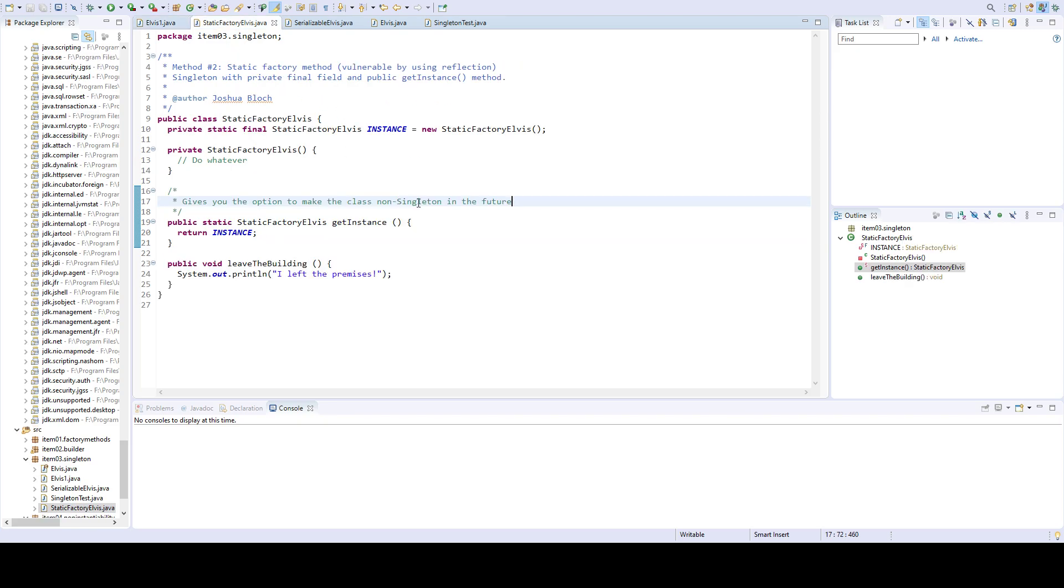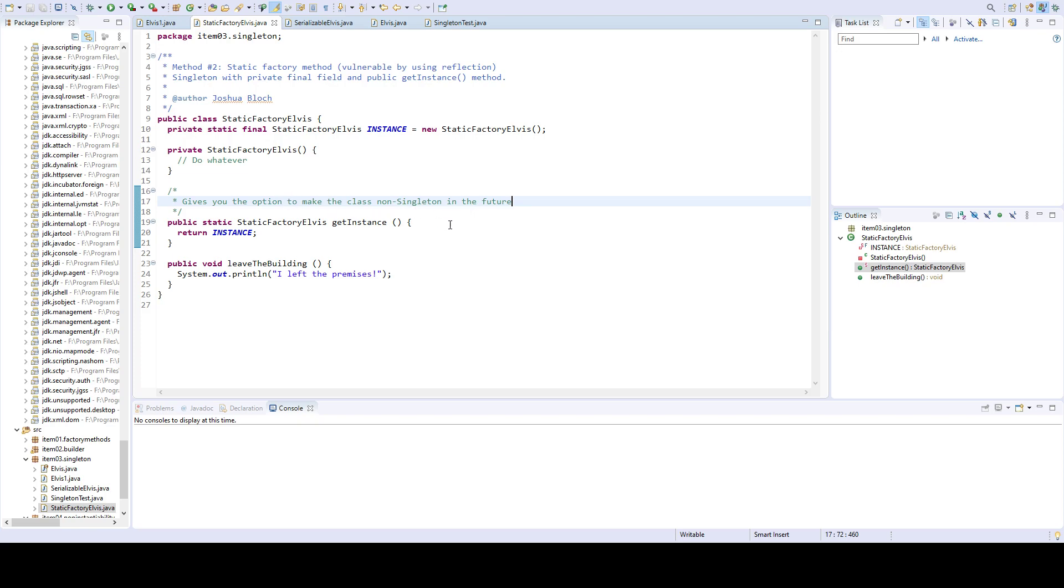And so the second method, which is maybe slightly better, is using static factory method. I've already covered static factory in a previous video. This also is vulnerable to reflection attacks. In this case, the only difference is that the instantiation of the object is restricted just like in the other one, but you get the instance through invoking the factory method rather than getting the field directly. The advantage that this has is that it gives you the option to change your mind in the future, whether you want this class to continue to be a singleton or not.